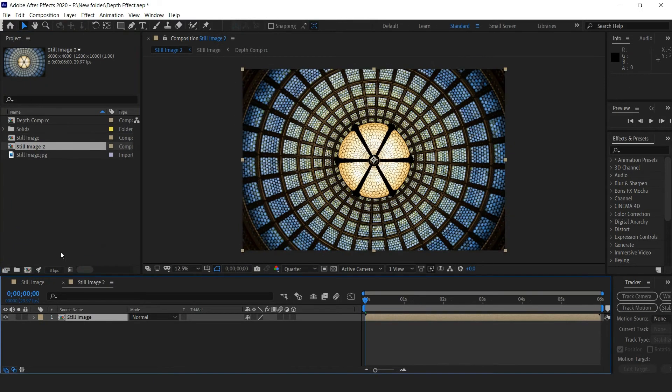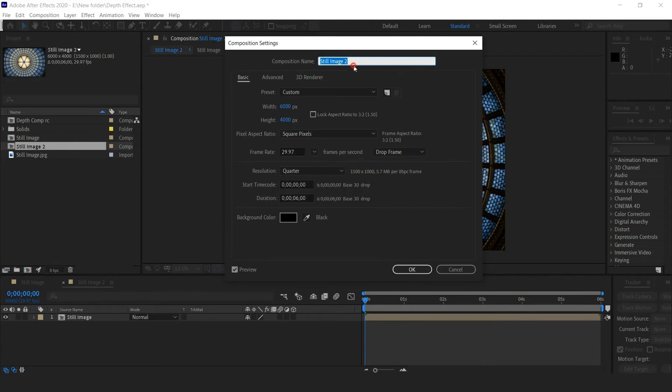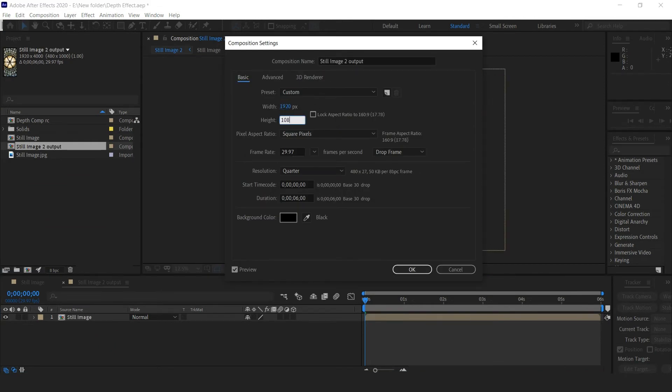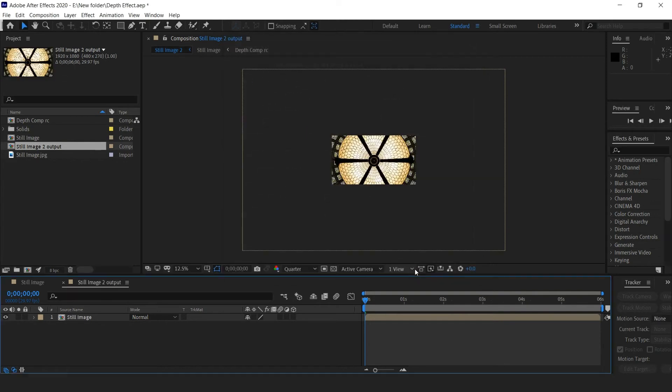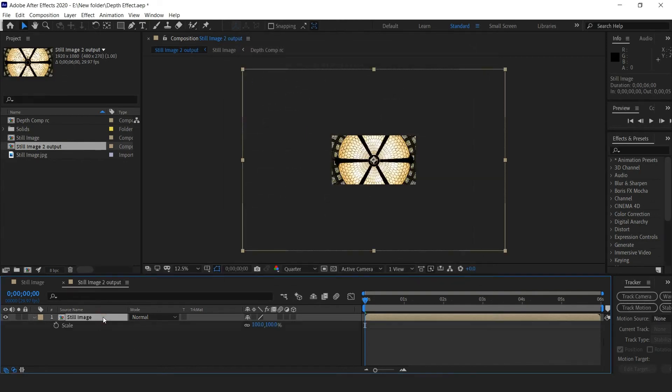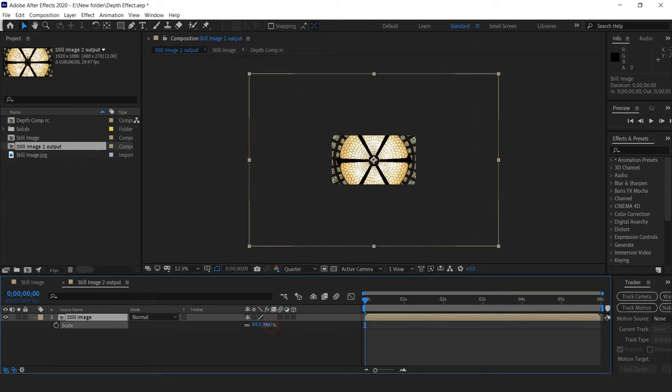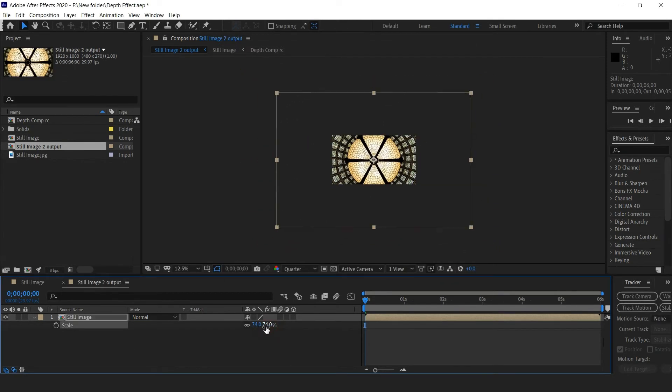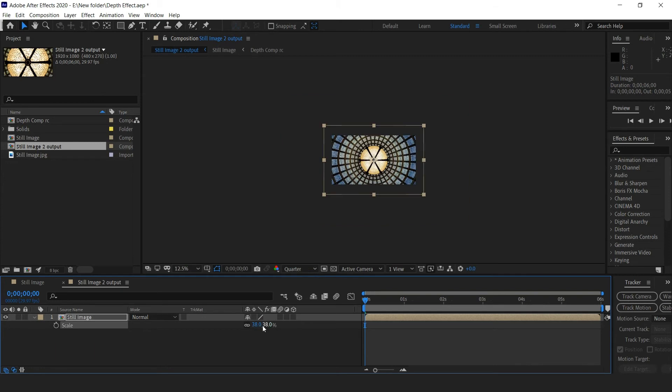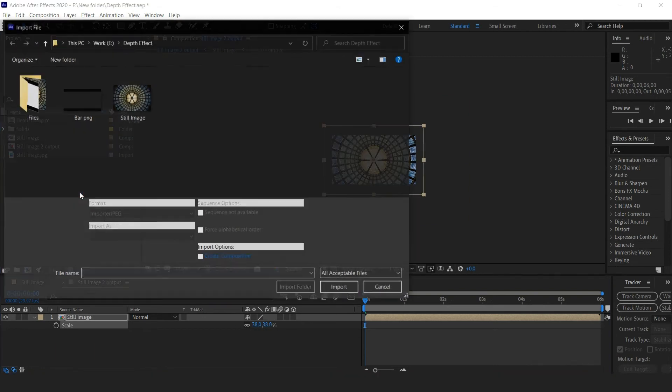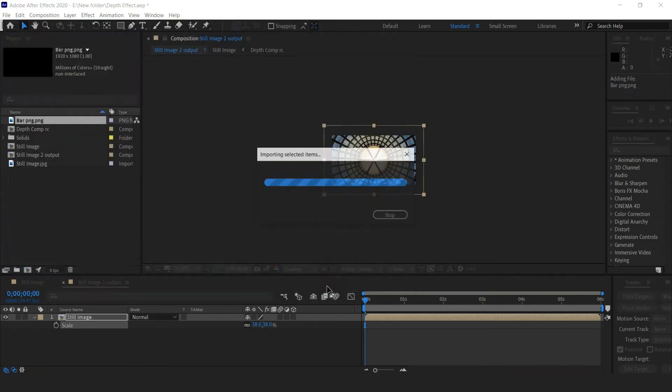Place still image into a new comp, make it HD, scale the comp layer to fit within the comp, and import the bar PNG.